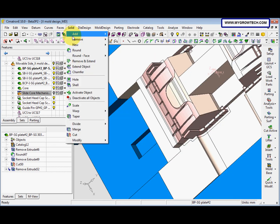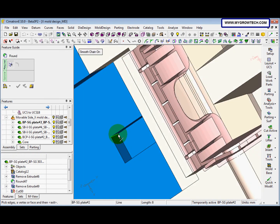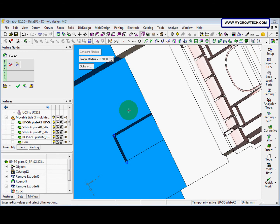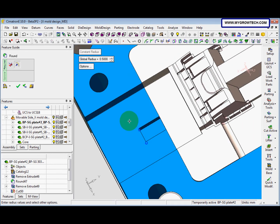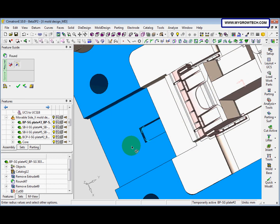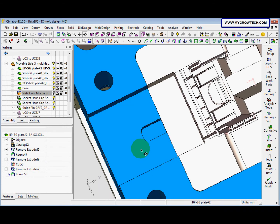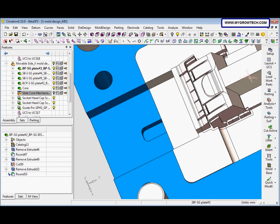After that we go to solid round and we select this edge and also this edge, middle mouse button, and the radius is 0.5. We change it to 5. This is the result.